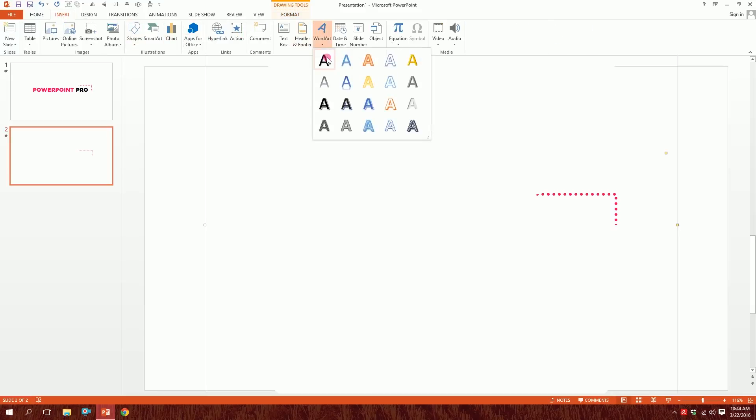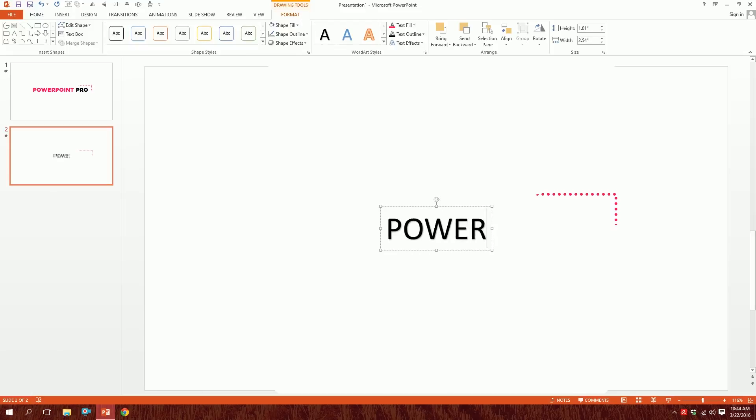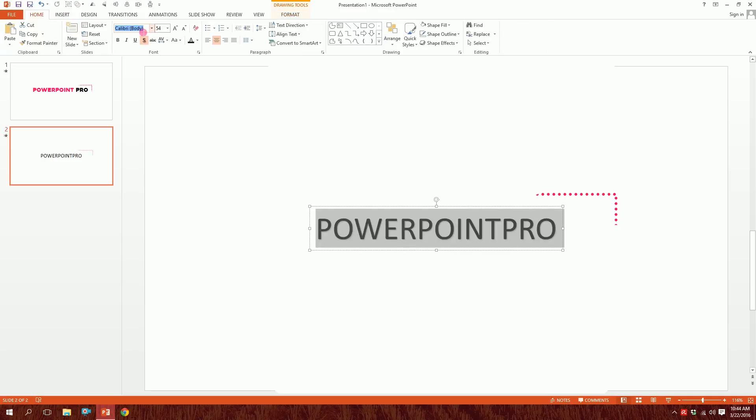For the final touch, go to Insert, go to Text Box. I'm just gonna write 'powerpoint pro'. Then I'll go to Home and change the font to Helvetica, this is the symbolic font of this channel.